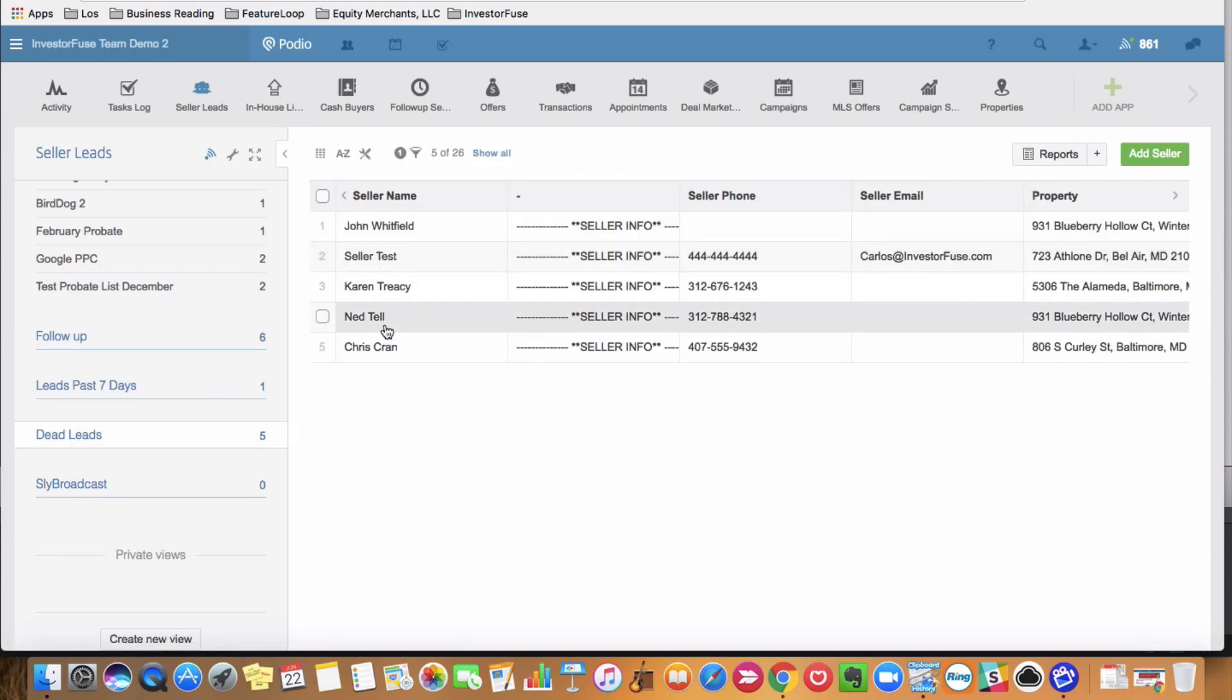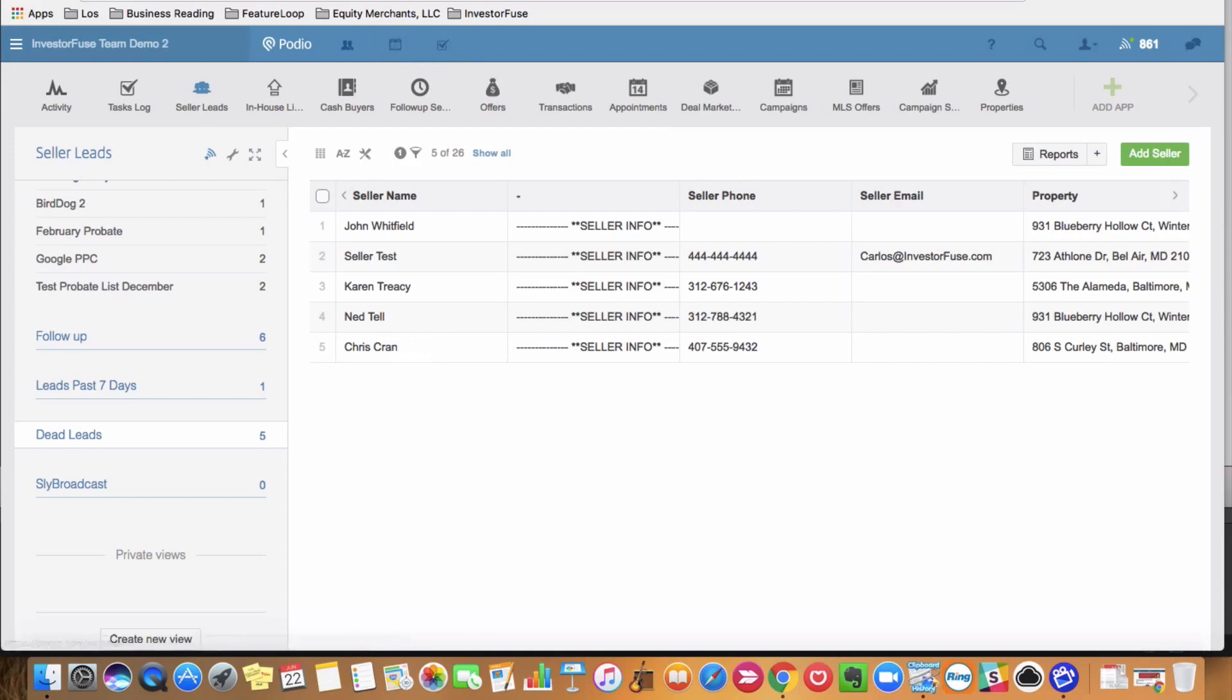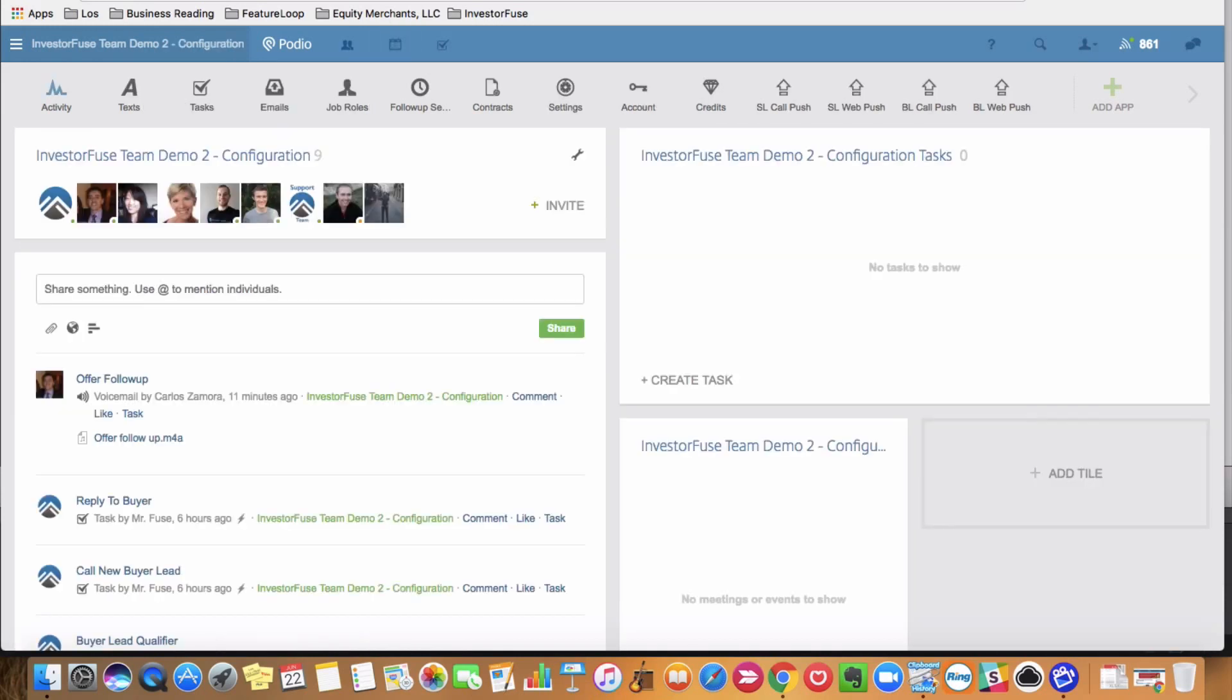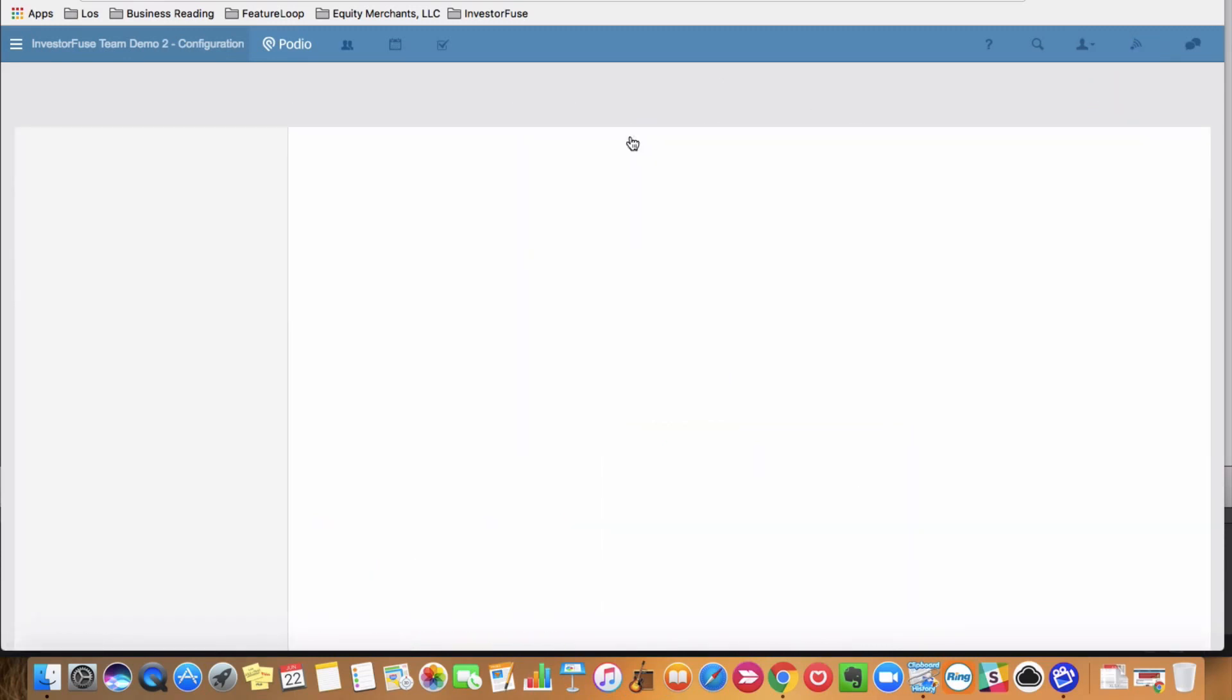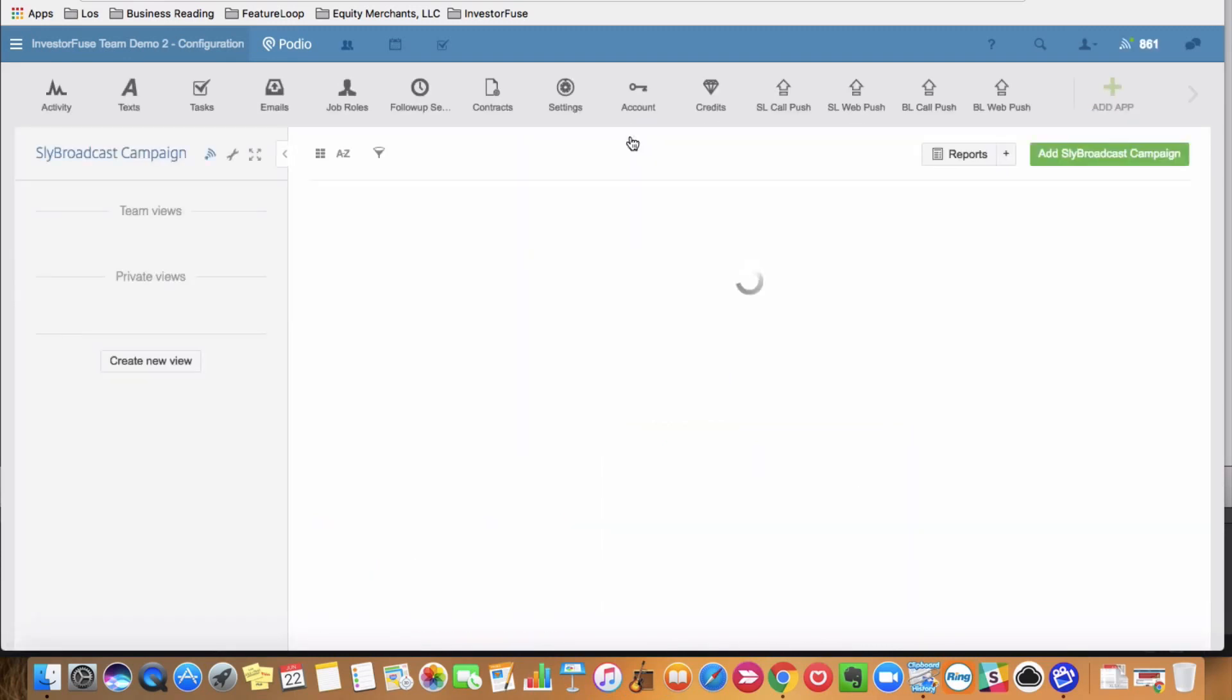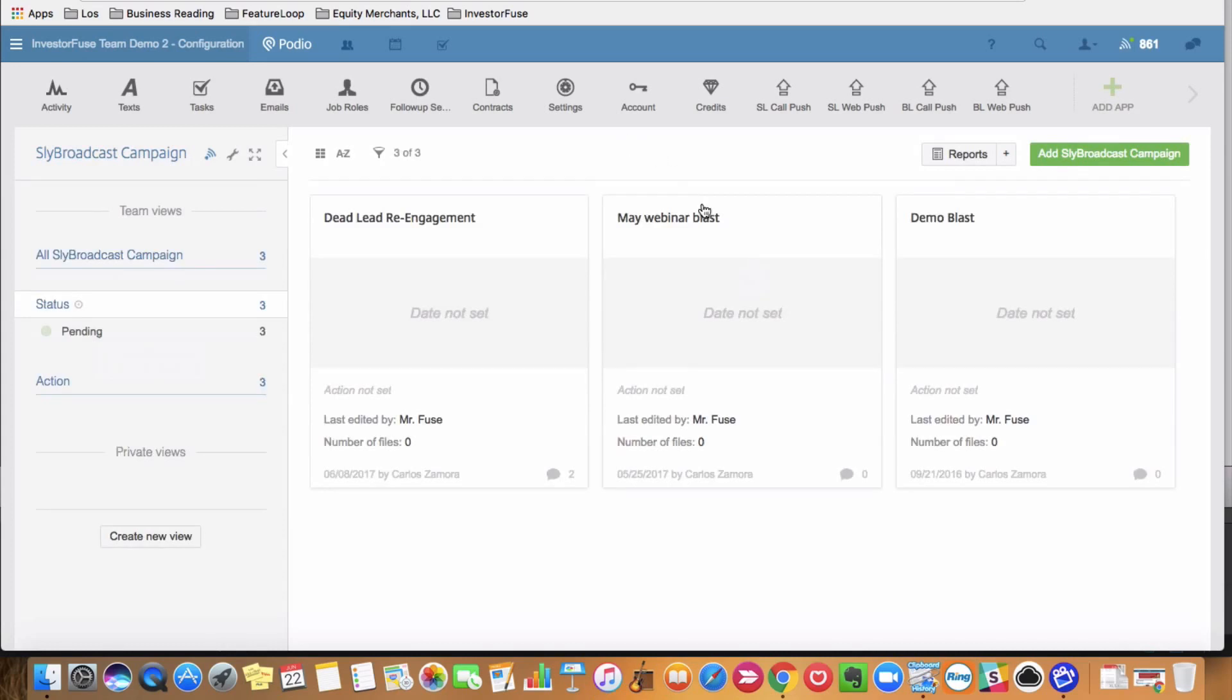If I want to hit these five leads with the same sly broadcast, I'm simply going to go to my configuration workspace, and then go to the sly broadcast app. Add sly broadcast campaign.